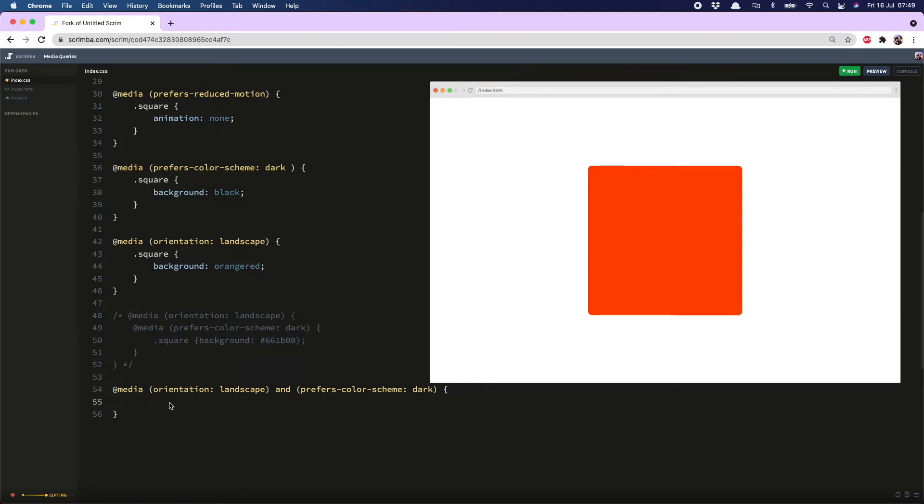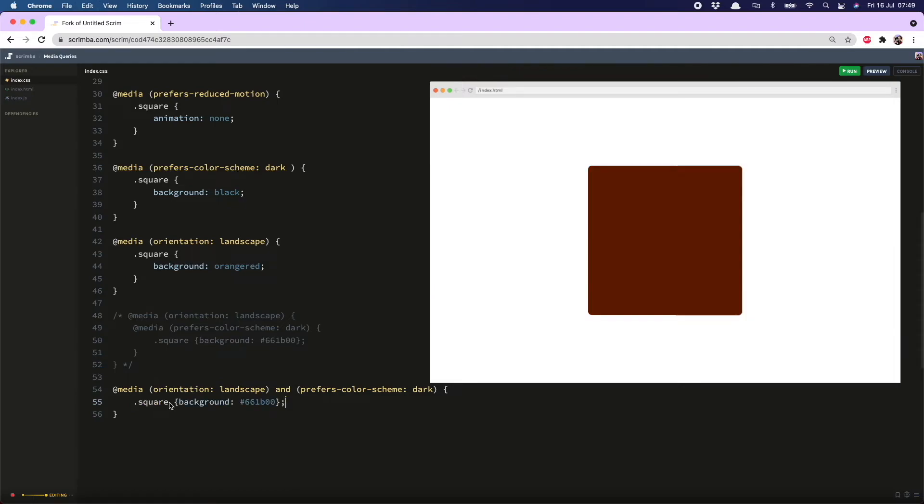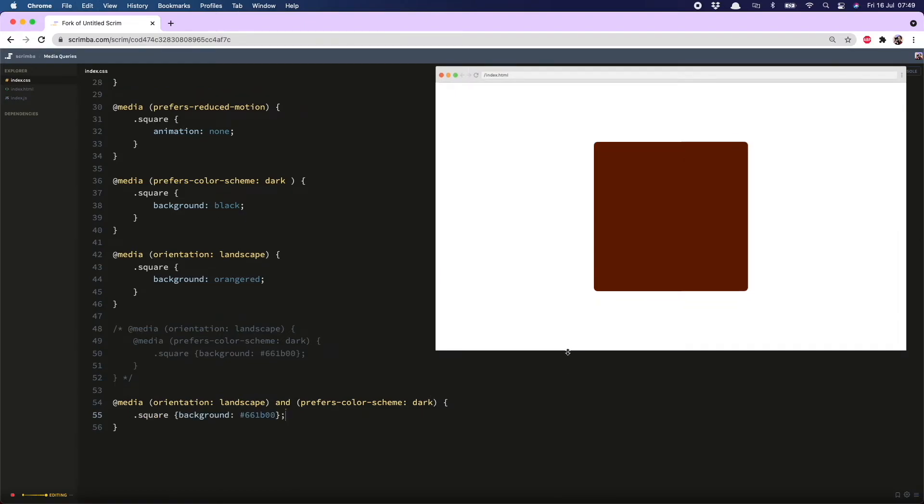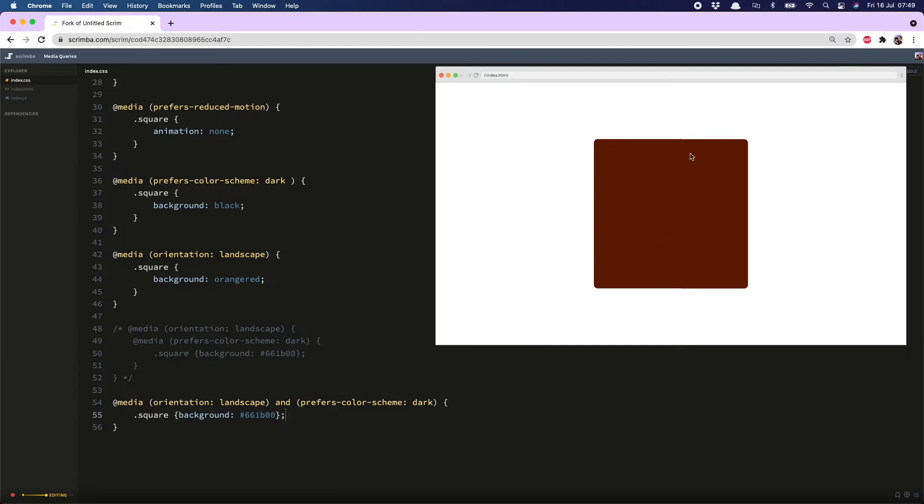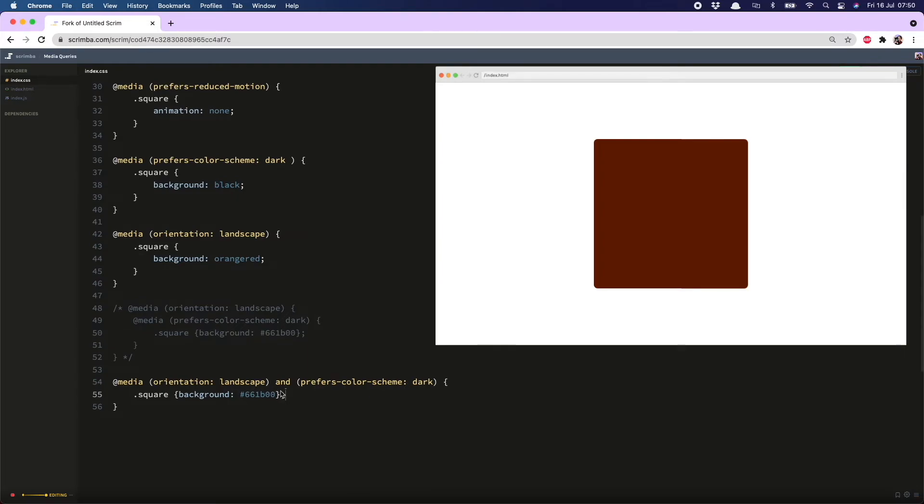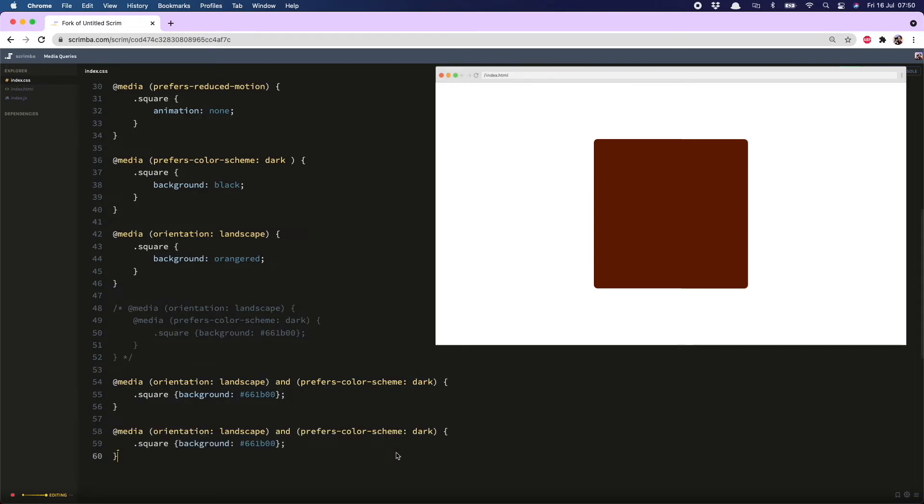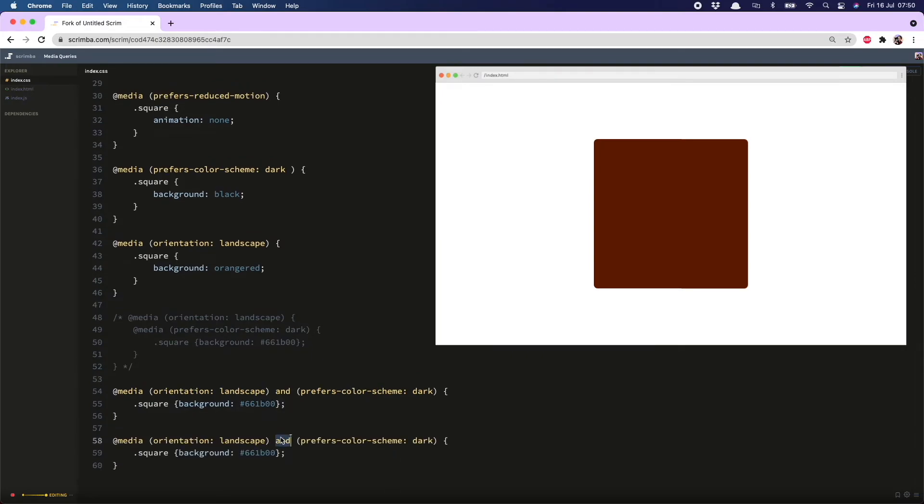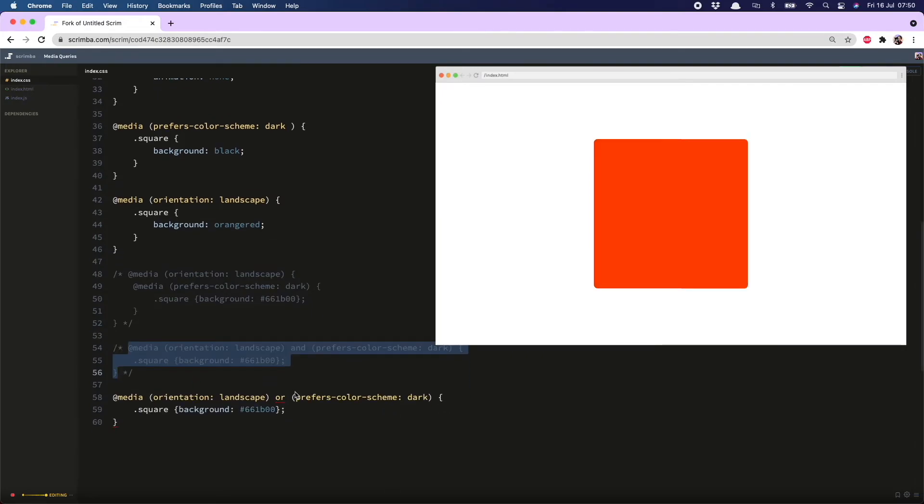Let's give that a go it has worked but what about if I wanted this burnt orange color if the viewport orientation was landscape or the user has selected dark color scheme. You might think it's just a case of doing the same thing but with 'or' - I can now reveal that it's not.